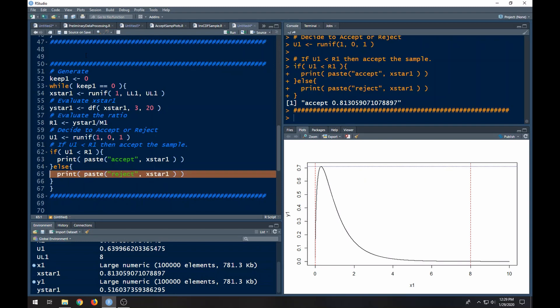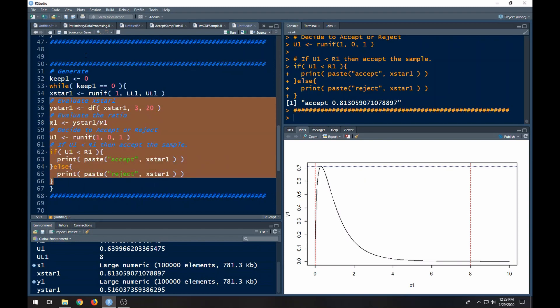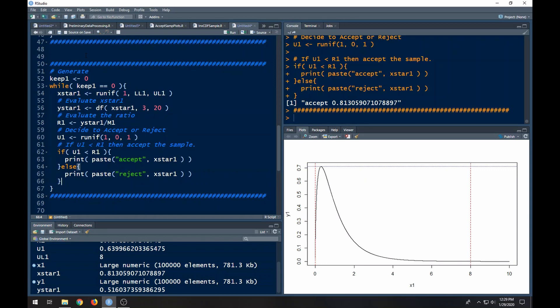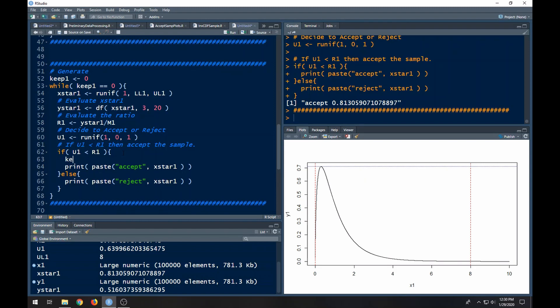I'll close this off, highlight this and tab it in so that it's easier to read. I have to be careful here because if I don't update the condition inside the while loop it's going to cause problems. If we accept it, I'm going to assign the value one to keep_one, so that we get kicked out of the while loop — we need that condition to be violated because it will no longer be zero. This alone will cause our while loop to keep running and give us only the values that it accepts.